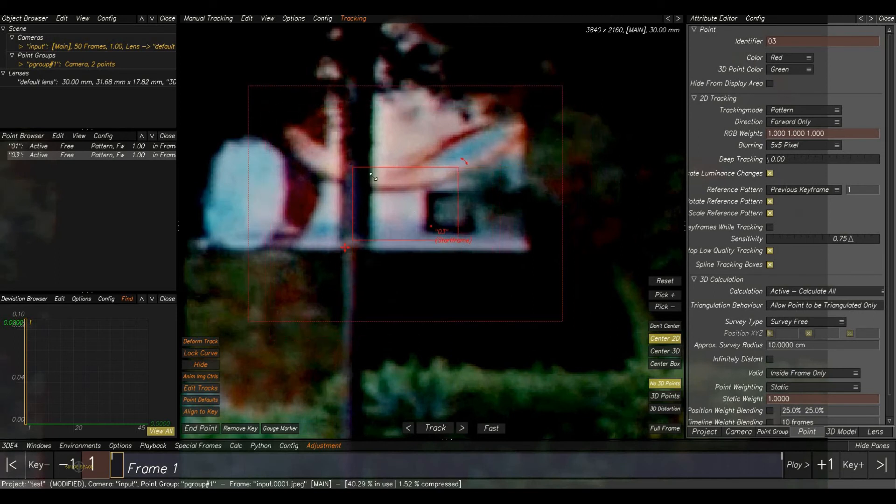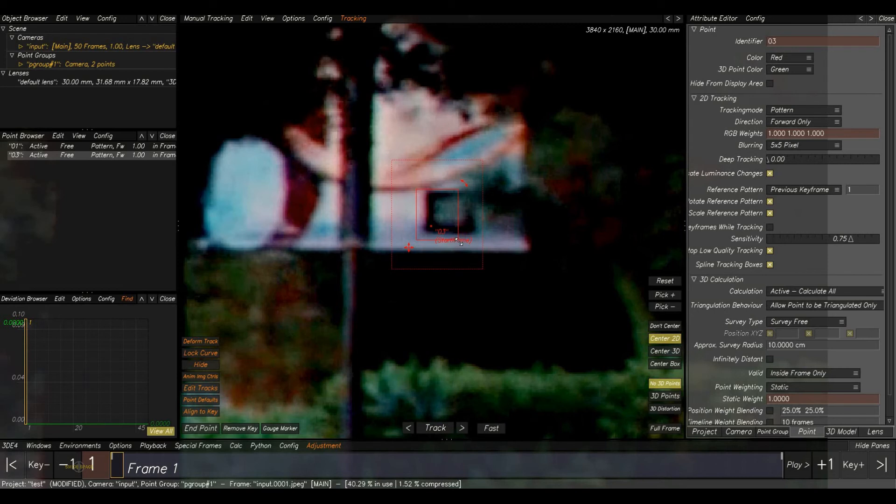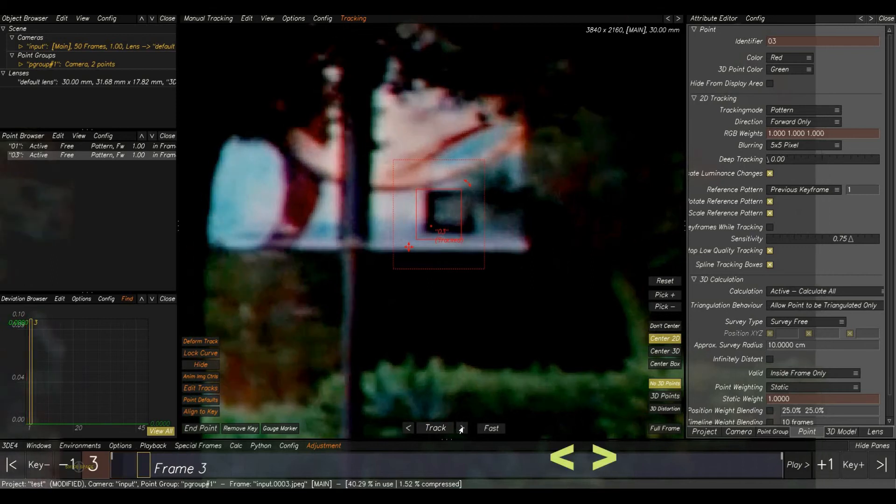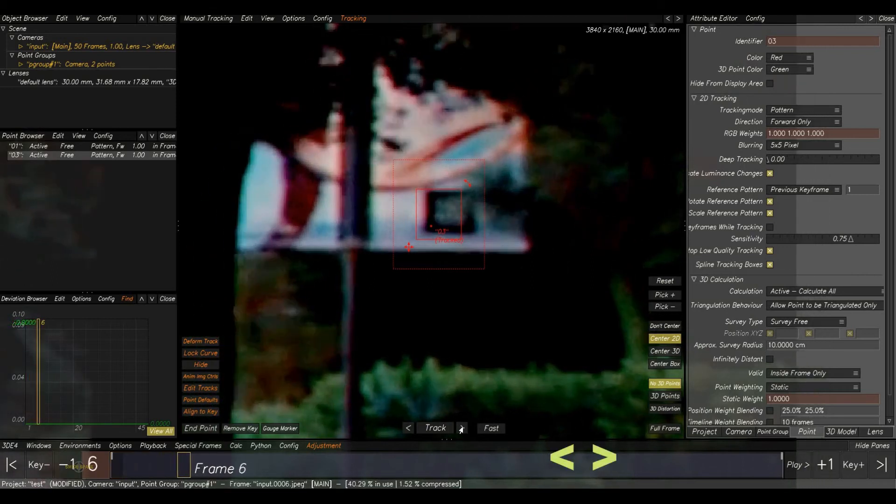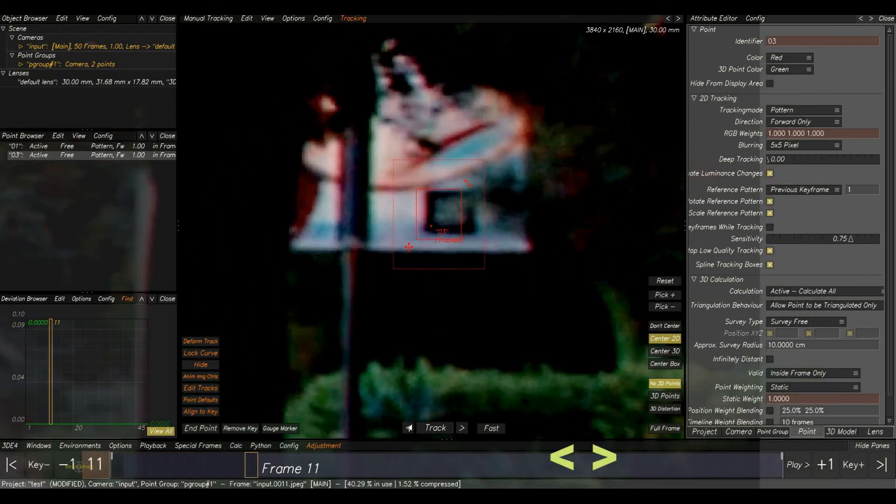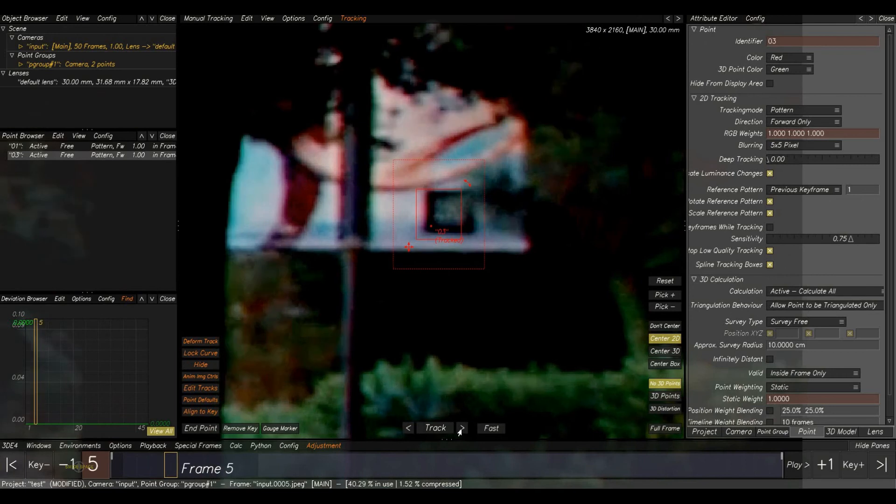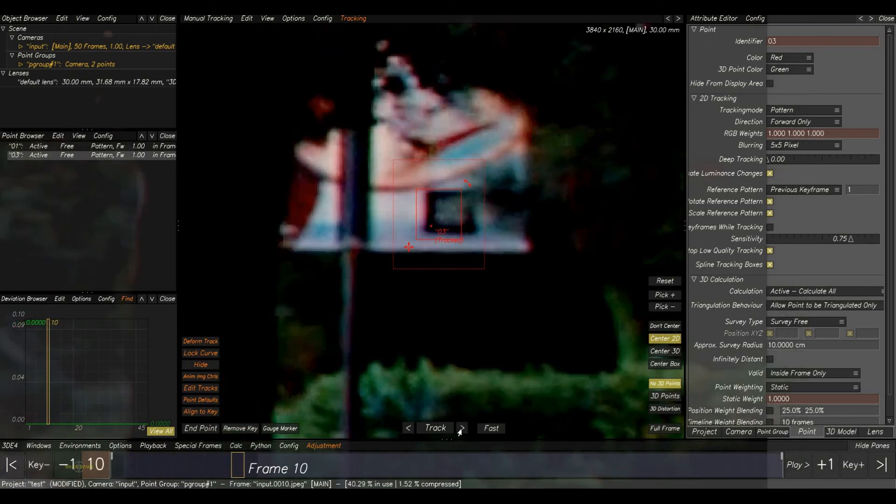And I am adjusting the boxes. And for this point, I will go for frame by frame tracking. Okay, for that, click on this button or you can press greater than or lesser than key on keyboard. Press it. Yeah, it's tracking.